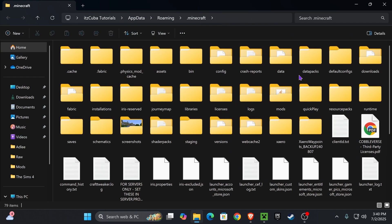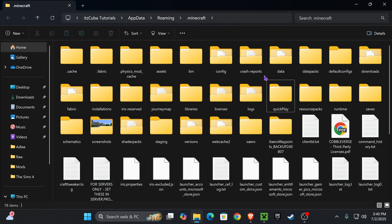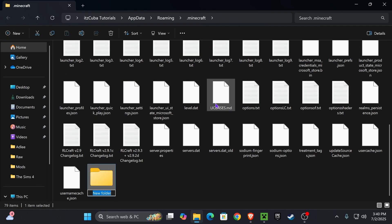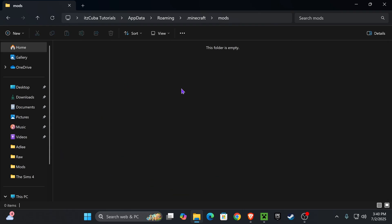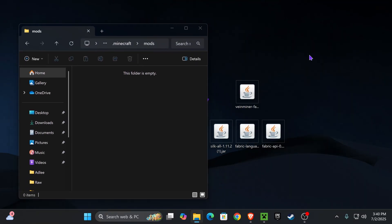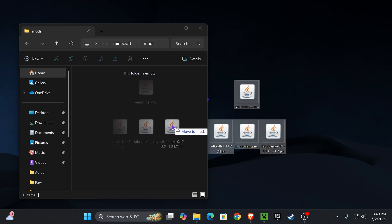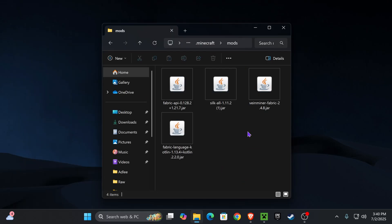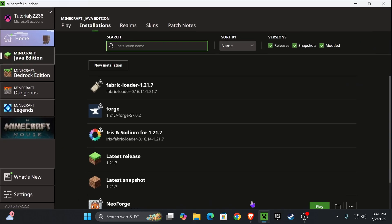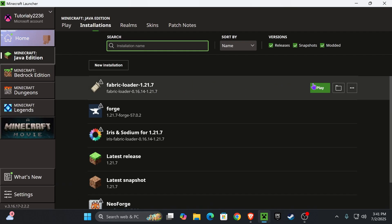Once you see Fabric, hover over it and press 'Open Installations Folder.' That will open the Minecraft installation folder and you are looking for a folder called mods. If you don't have a mods folder, press New, press Folder, and name it 'mods' — m-o-d-s. Open the mods folder and drag and drop all the mods from your desktop — Vein Miner, Silk, FL Cut Link, and the Fabric API — all into the same mods folder.